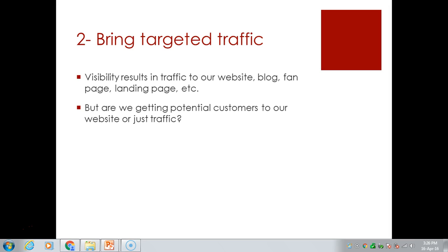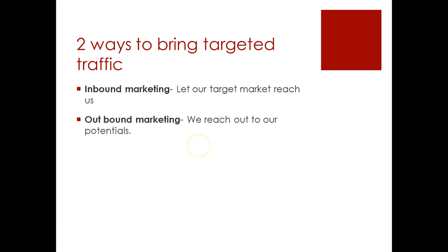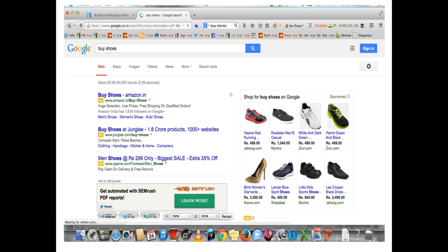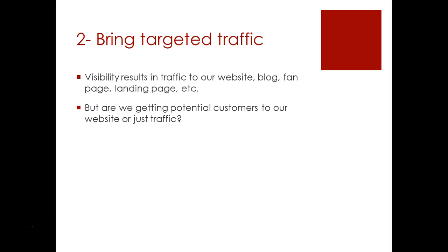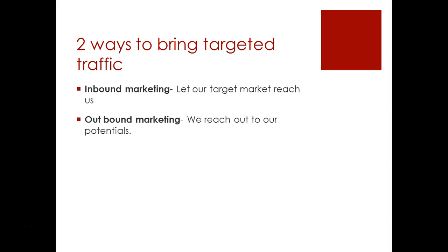There are two types of bringing targeted traffic to your website: inbound marketing and outbound marketing. In inbound marketing, the target market tries to reach us. In outbound marketing, we try to reach out to potential customers. In the search ad example, the customer is typing and our ad is shown — that is inbound marketing. The banner ad example, where we reach you whether you require it or not, is outbound marketing. Whether inbound or outbound, it doesn't make a difference if you are getting the potential customer.